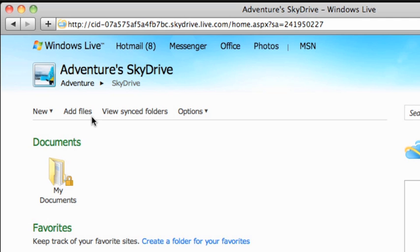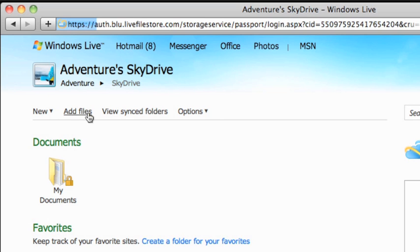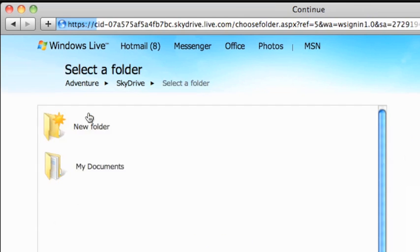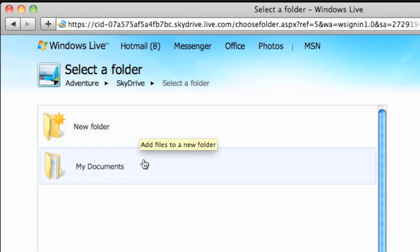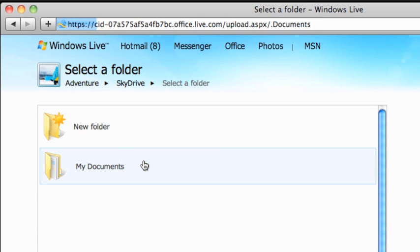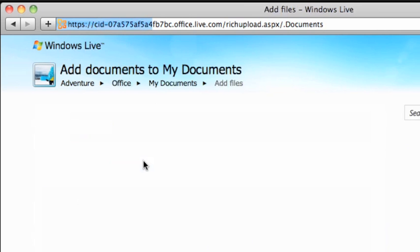On the main SkyDrive homepage, click Add Files. From here, you can create a new folder or add the file to the already created My Documents folder, which is what we'll do. Click My Documents.